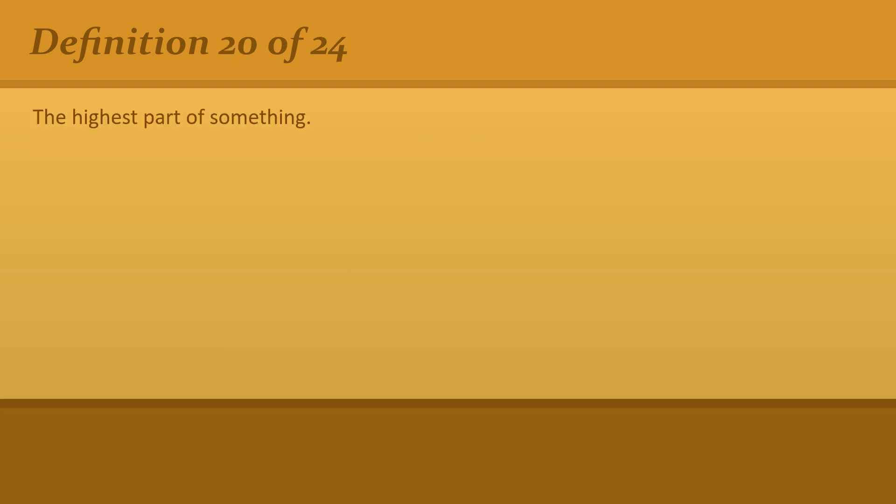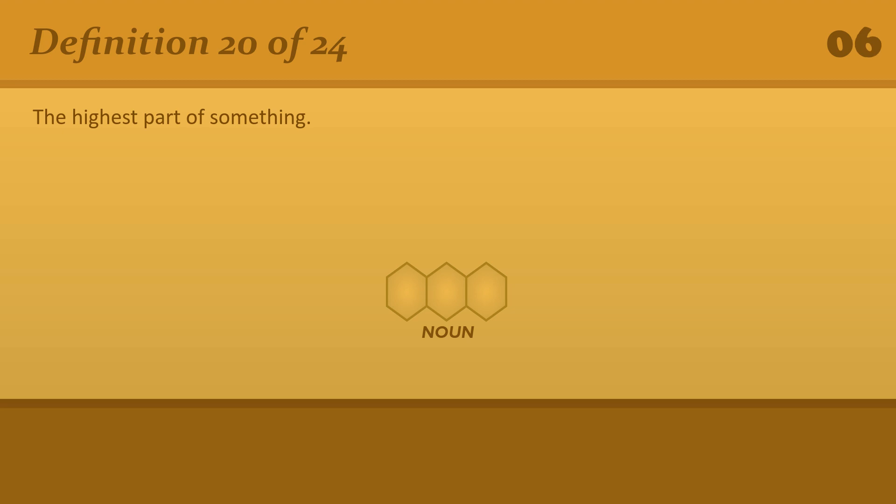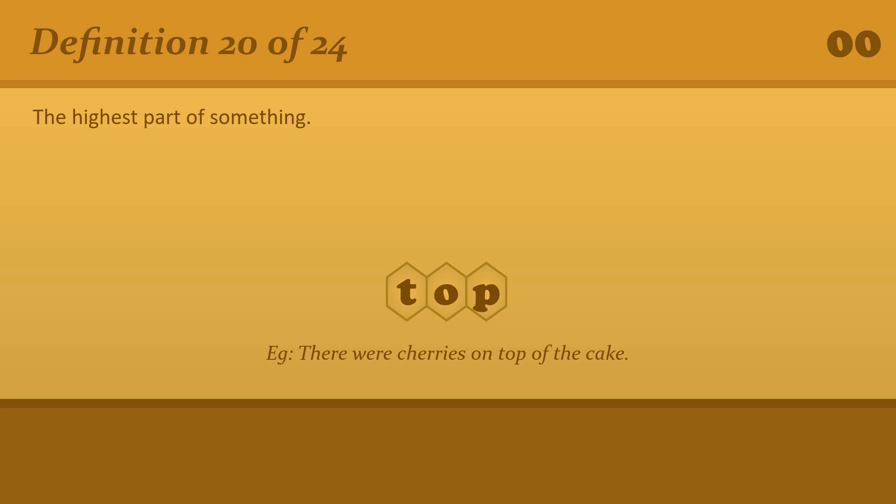The highest part of something. Top. There were cherries on top of the cake.